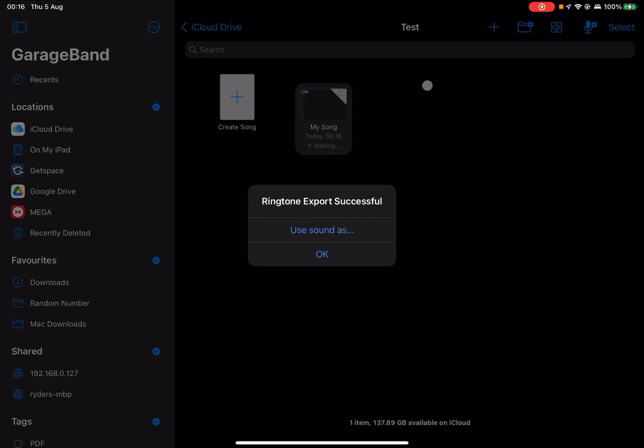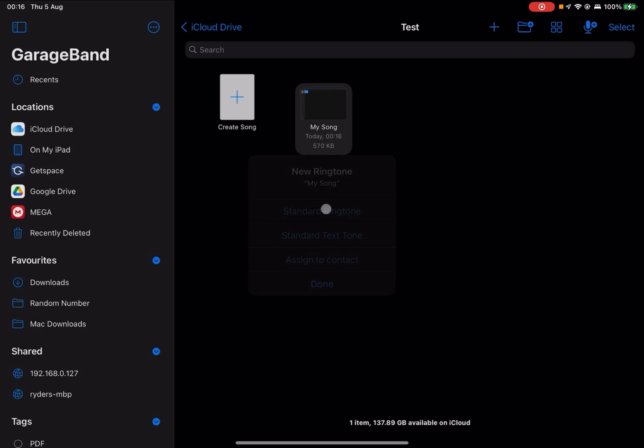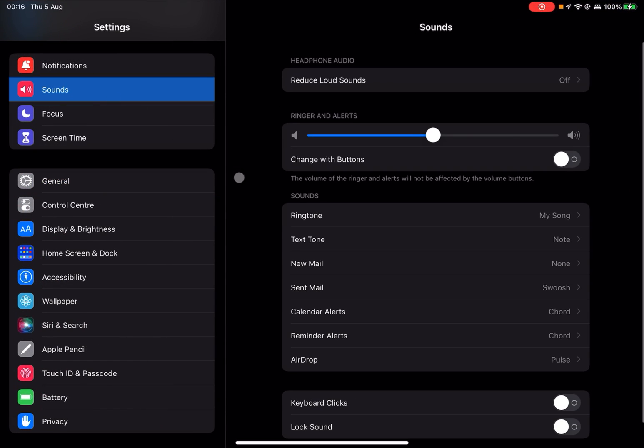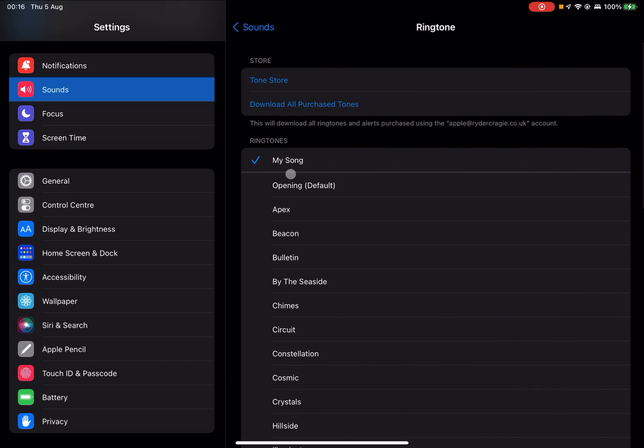Once it's done, you'll have the option to use the sound as either a ringtone, a text tone, or for a certain contact. I'm going to tap on standard ringtone. Now if I go to my settings app and go to the sounds option and then ringtone, you can see that it's been added there and I can use it as my ringtone.